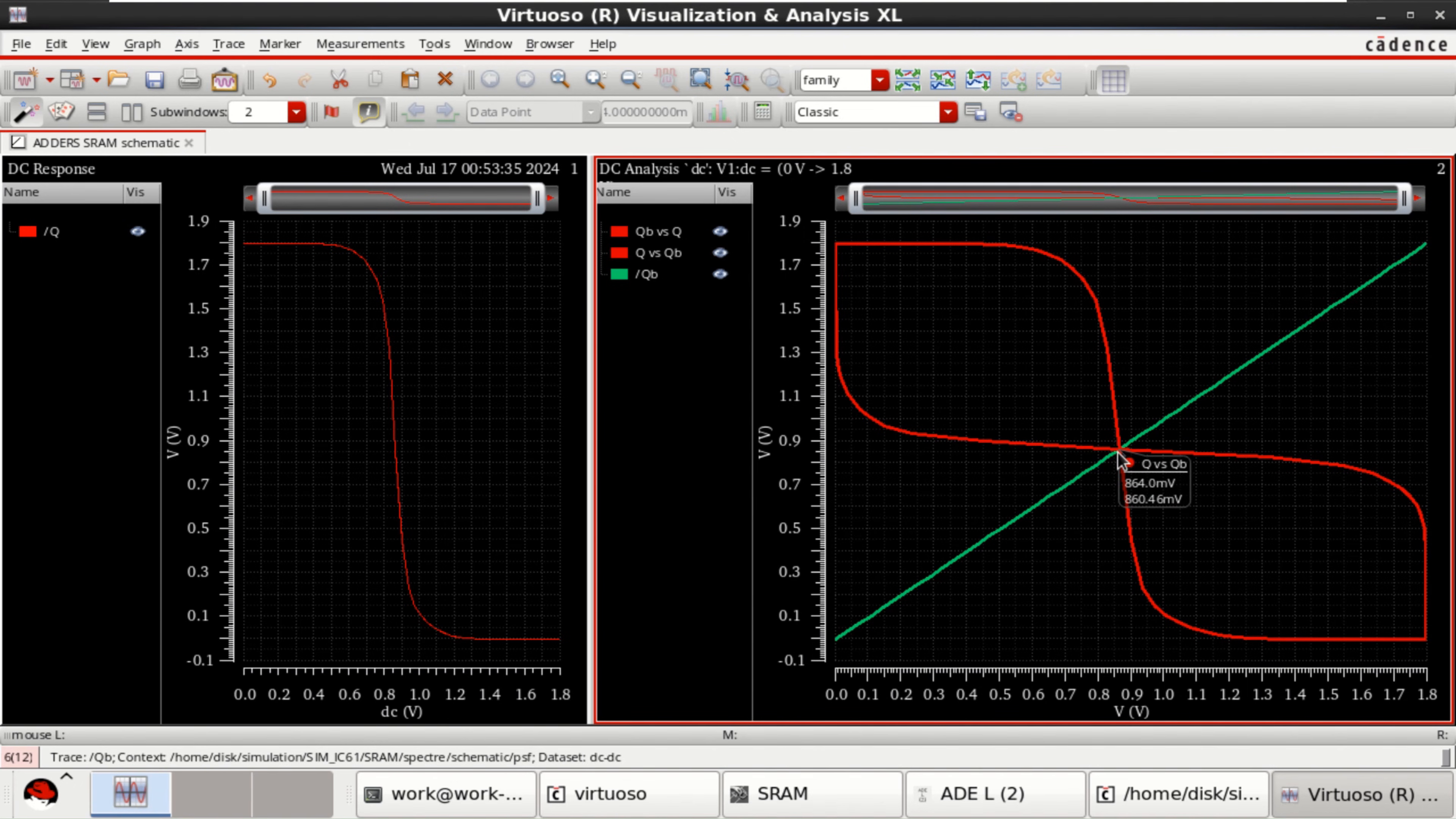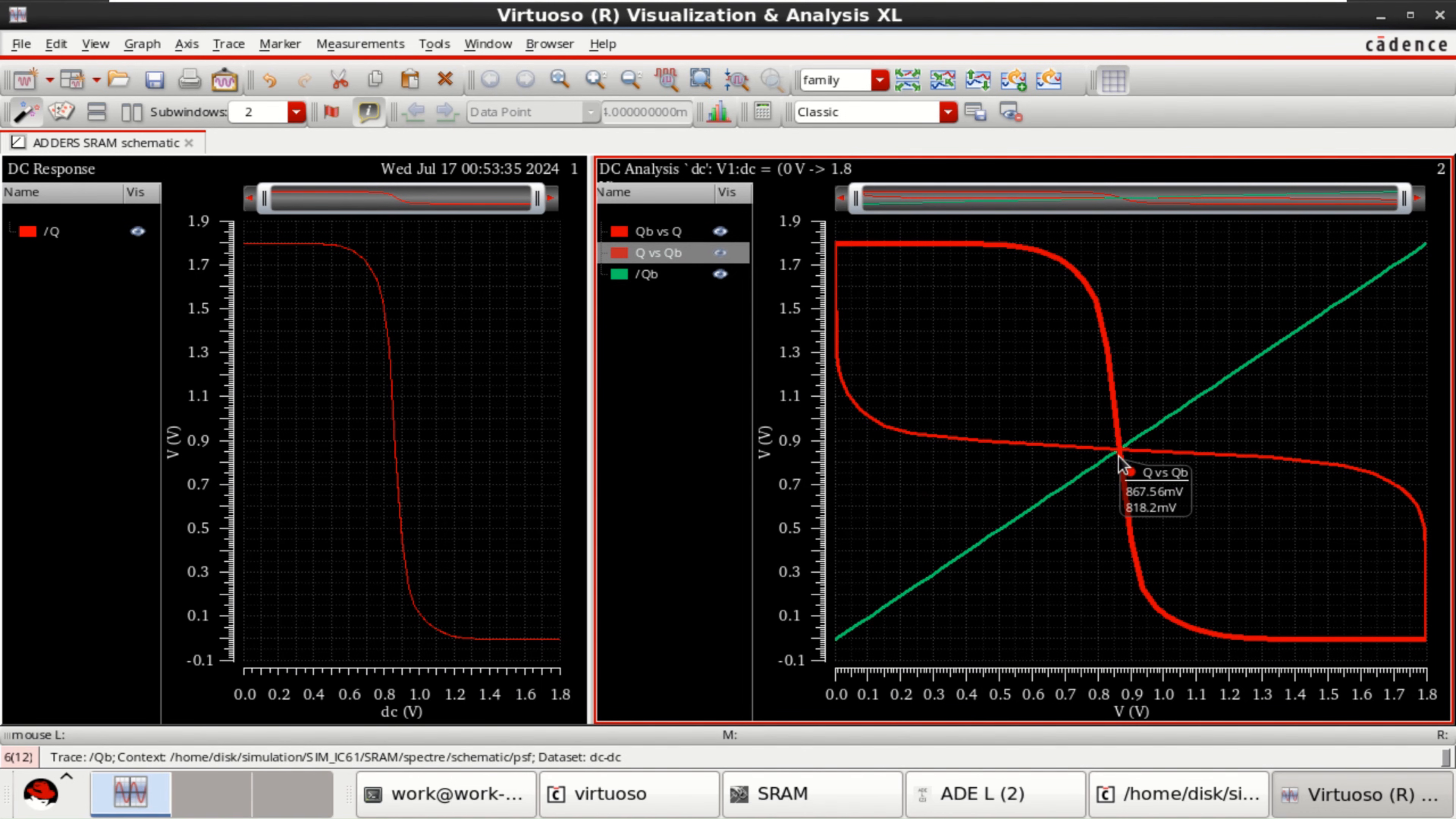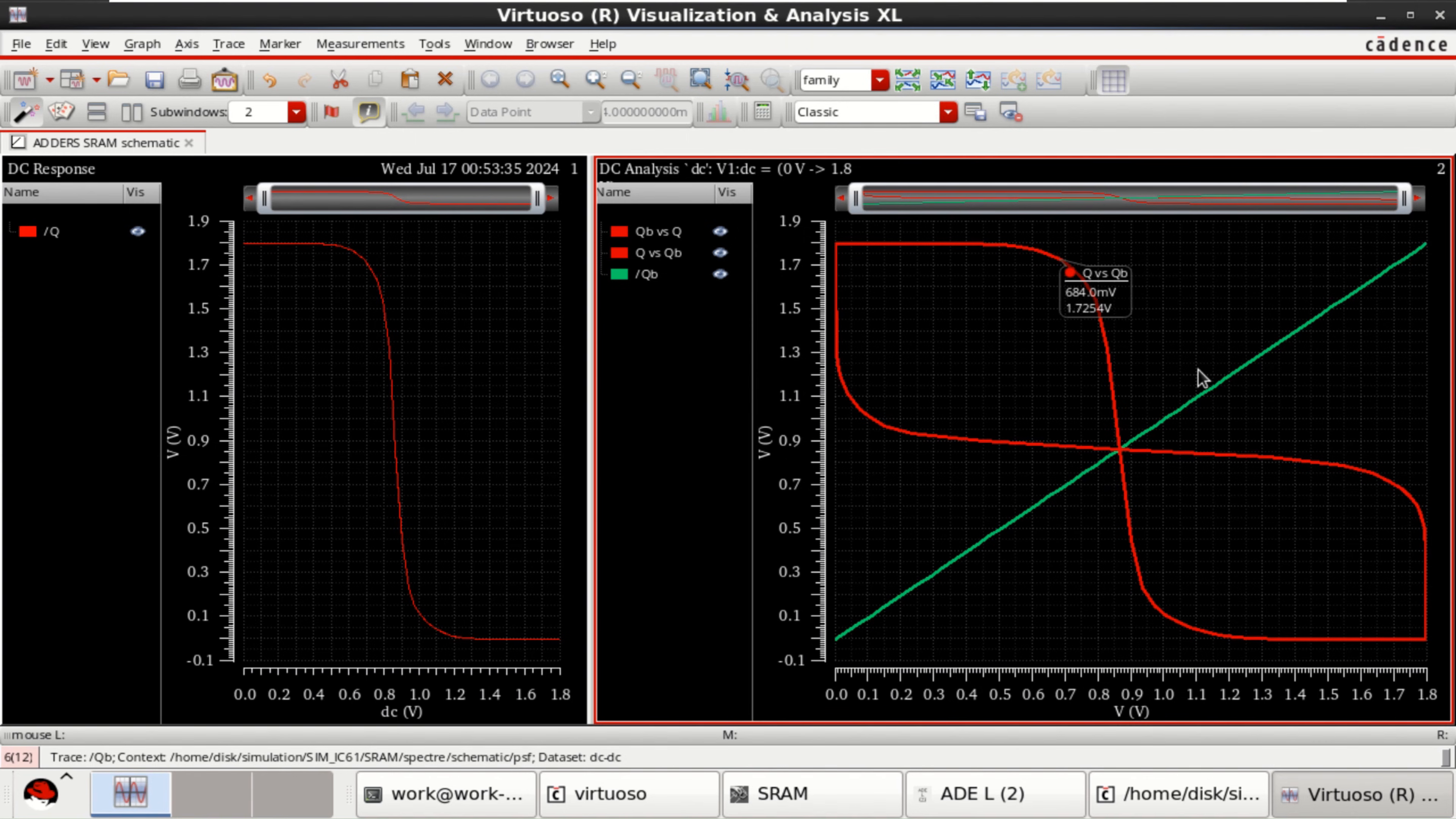And if you want, you can measure the values as well. So, this is the DC curve for a SRAM cell.